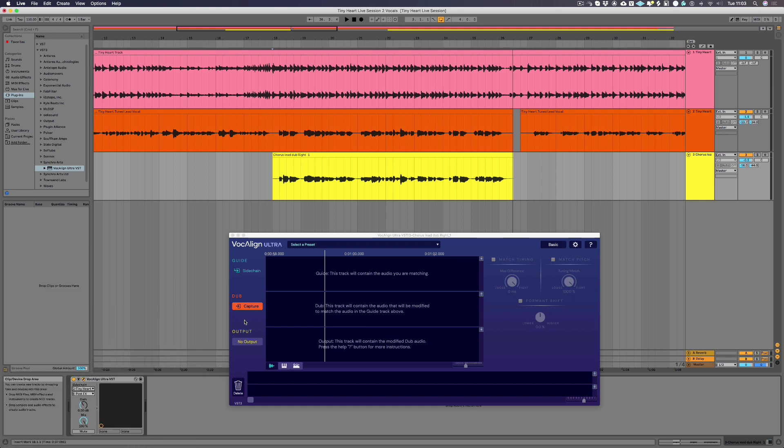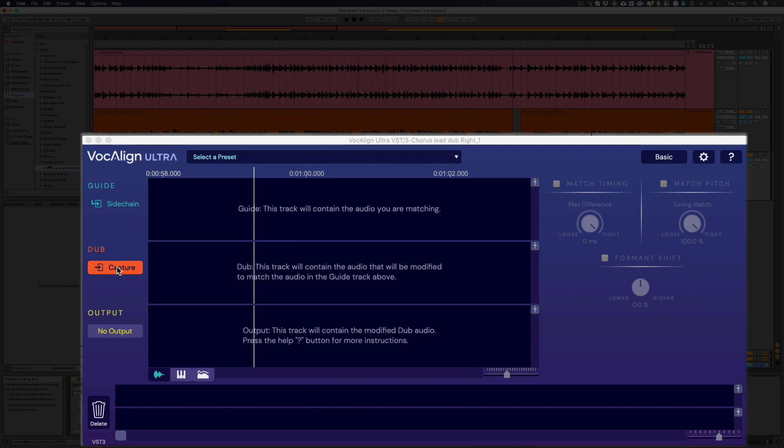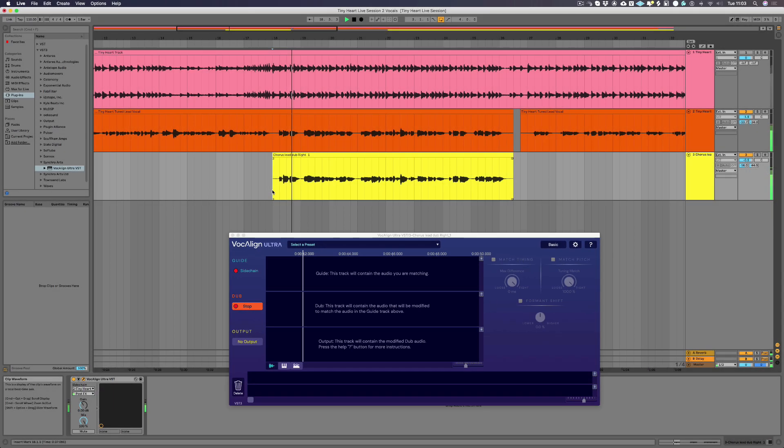You're now ready to capture both your guide and the dub tracks. The first step is to arm capture in Vocalign. This can be done by clicking the orange capture button next to the dub label. Once armed, the button will change to a new state as shown here. When you're ready to begin capturing, press play in Ableton Live and then stop when the audio tracks you want to capture have ended.